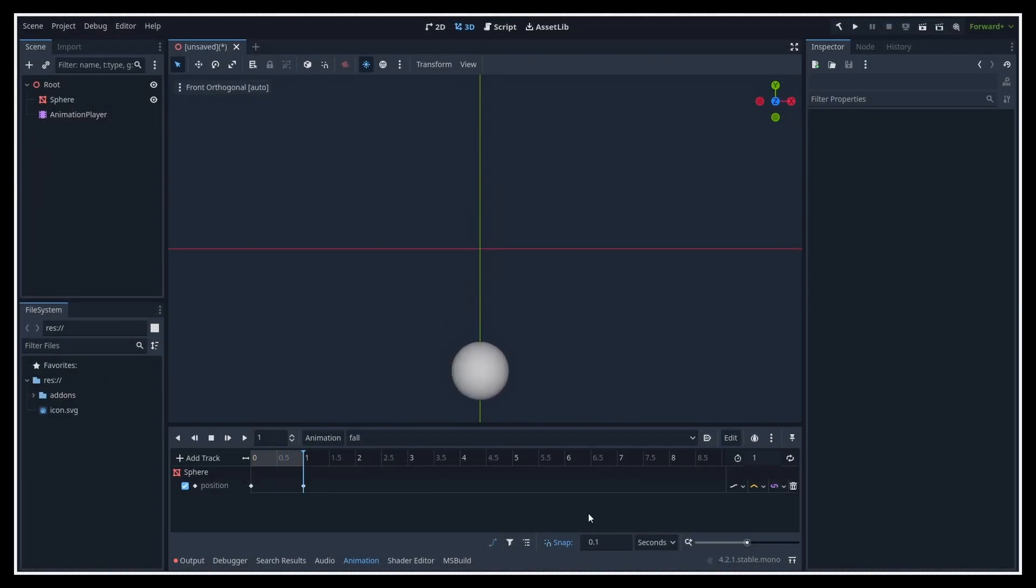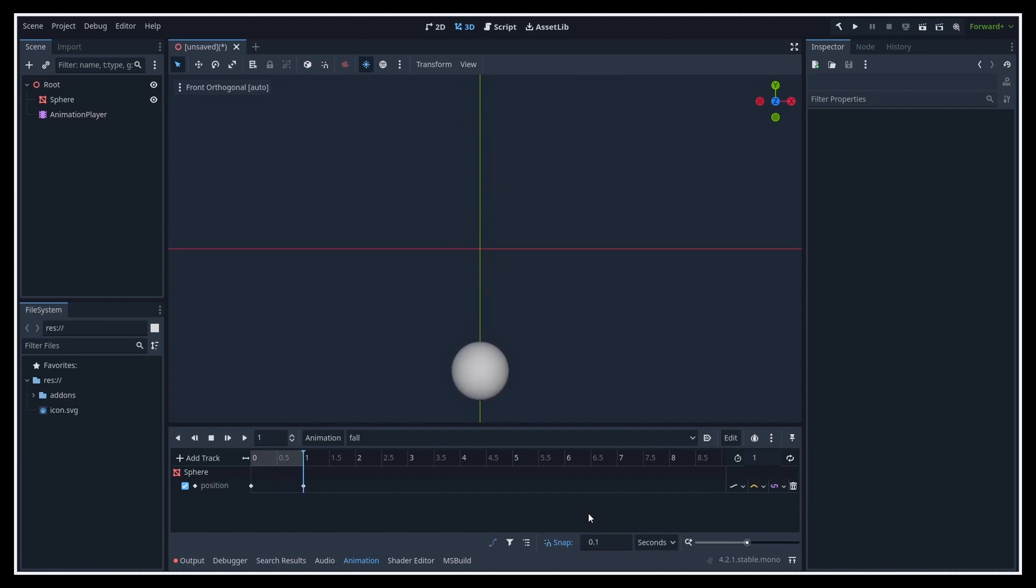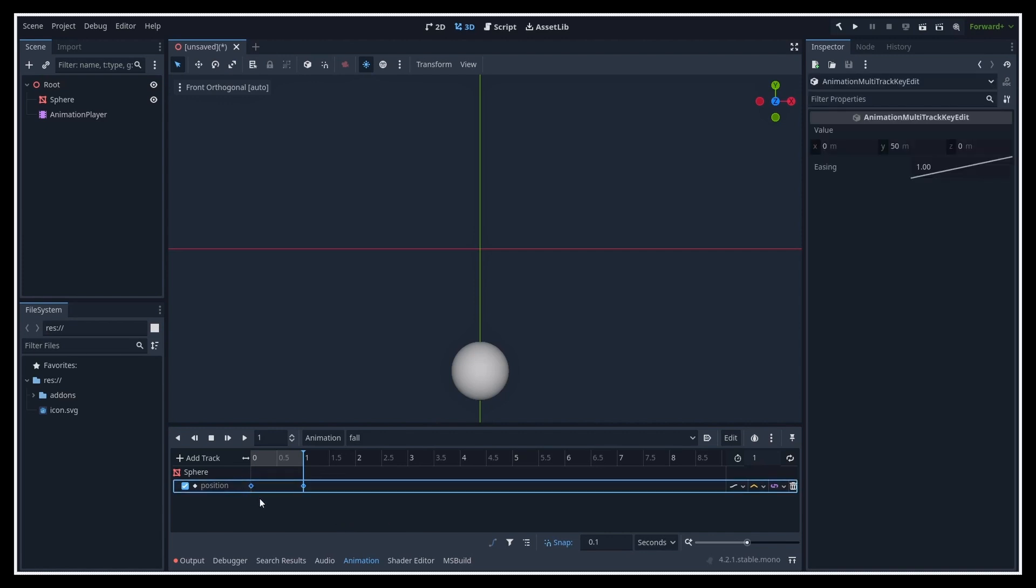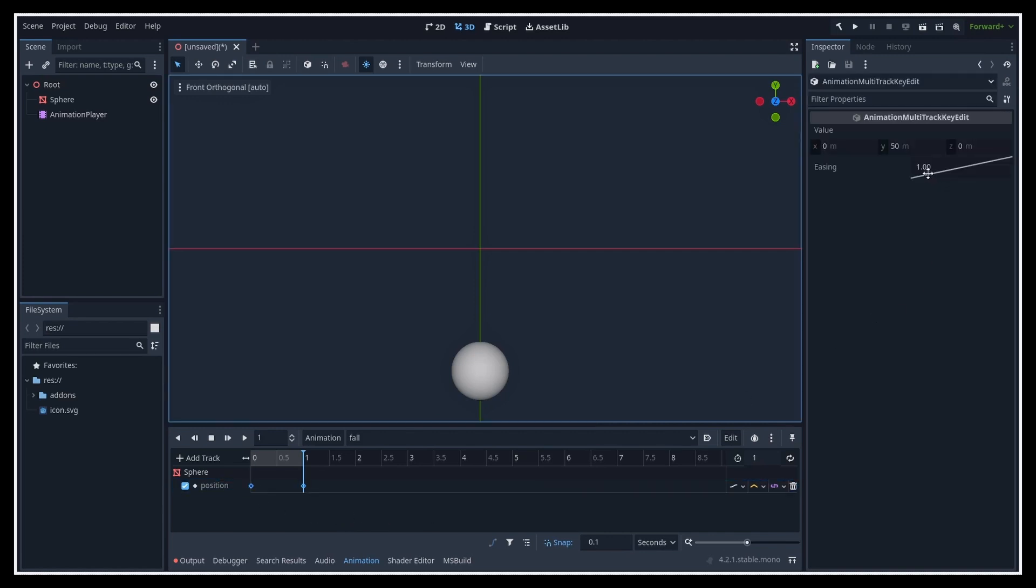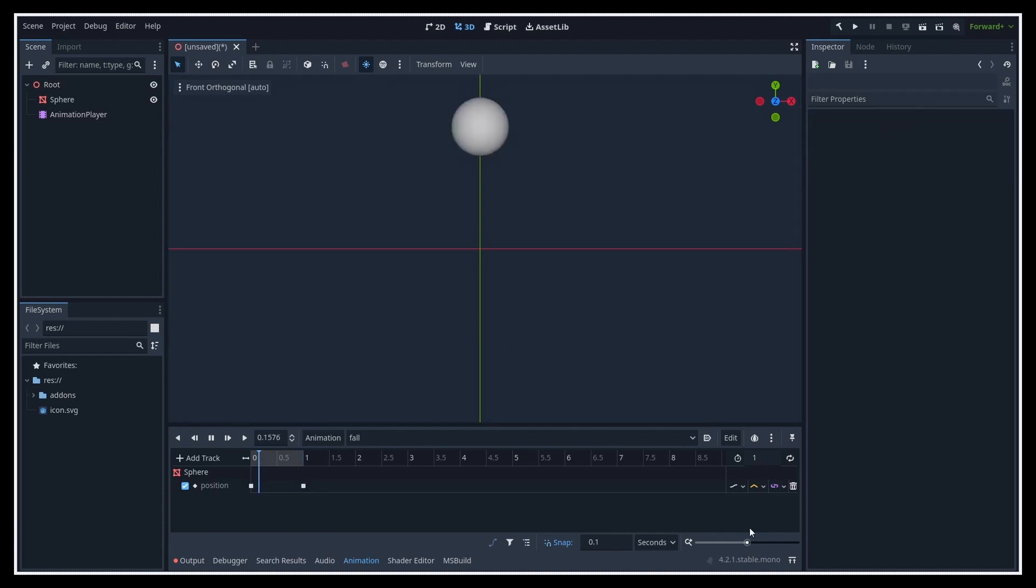So suppose that you have a very basic movement of a sphere that falls down. In Godot, it's quite easy to ease the beginning or the end of the movement by selecting your keys and going to the inspector to change the interpolation factor value, and thus create a basic curve behind the scenes.